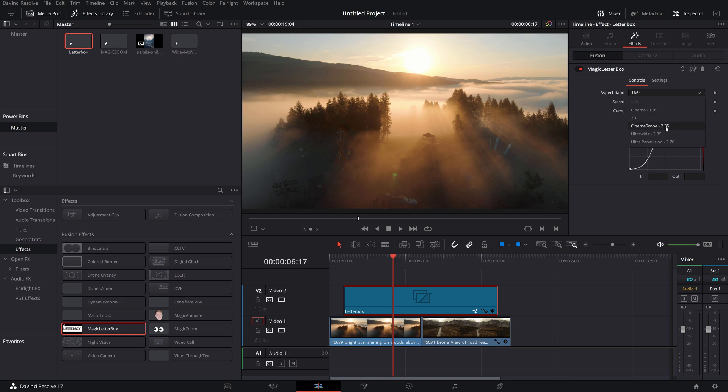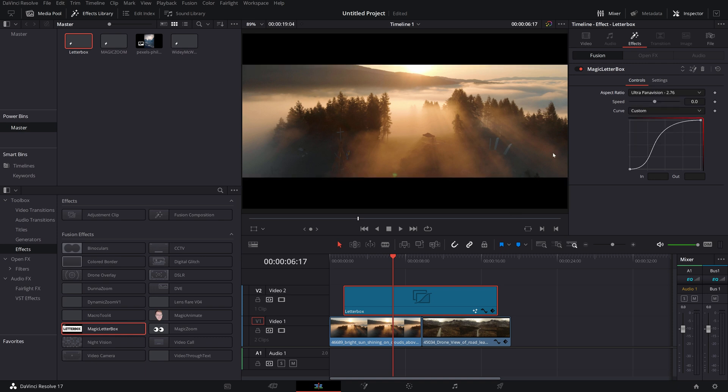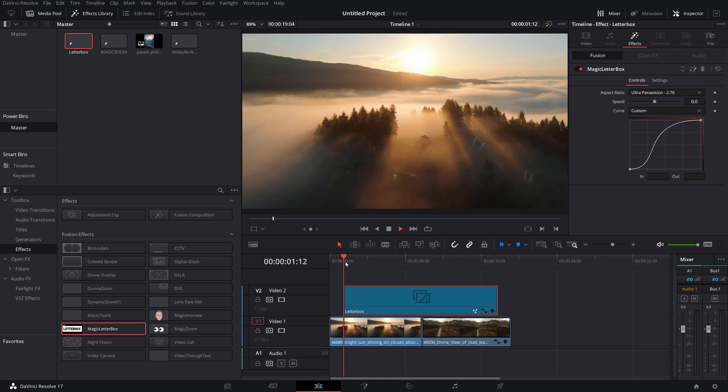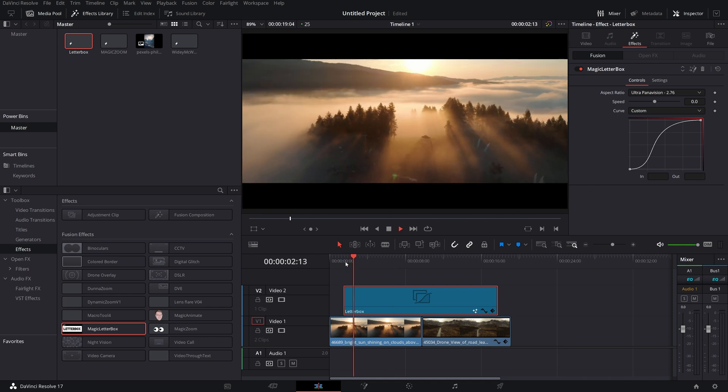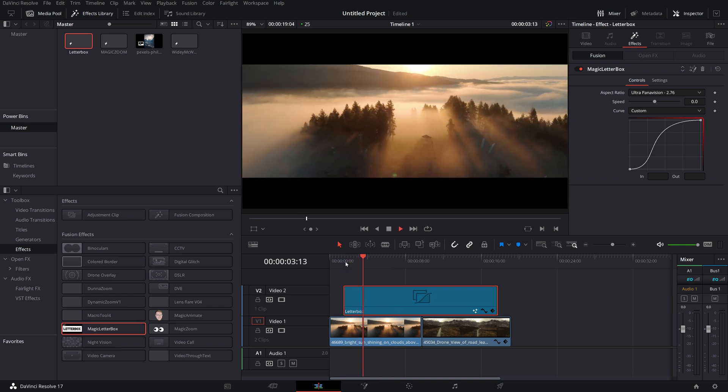Now that's the default because it's a pretty common one these days. You've got ultra wide 2.39 and ultra panel vision, which is 2.76. All you need to do is to pick the aspect ratio that you want and it will do the animation for you.